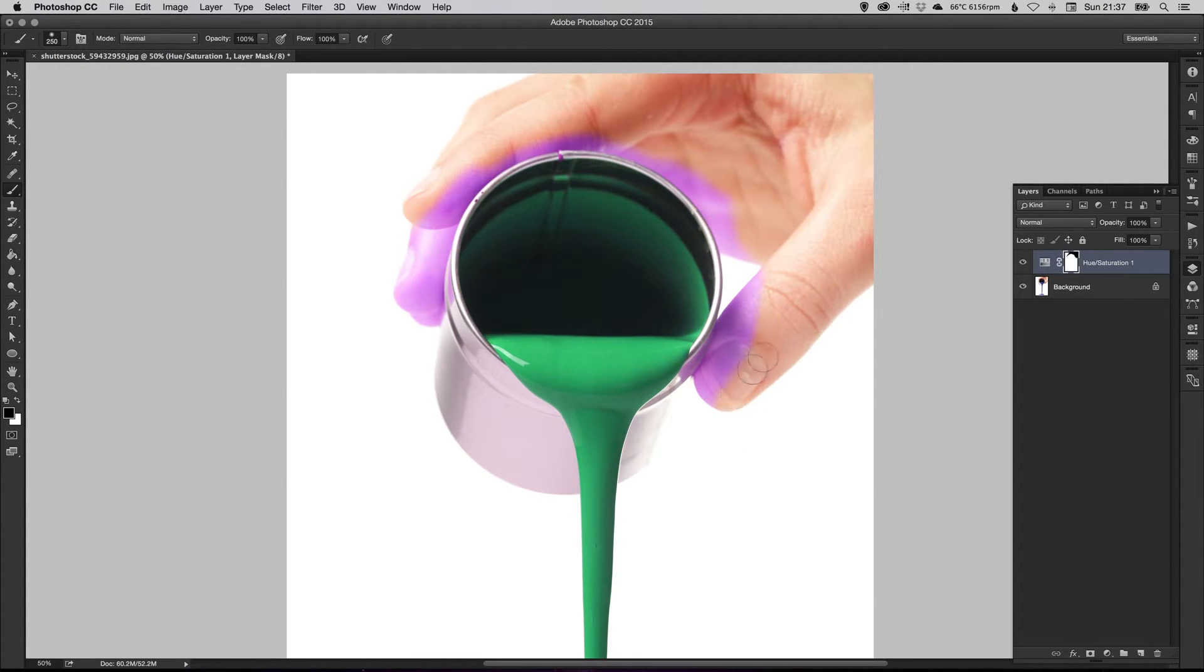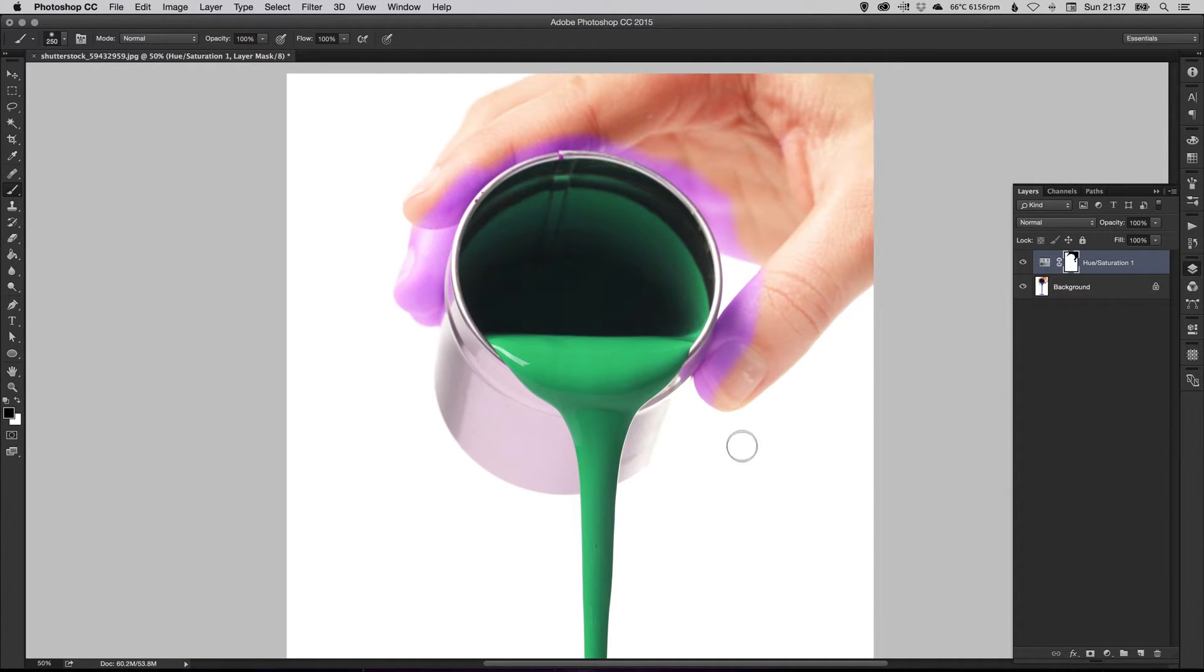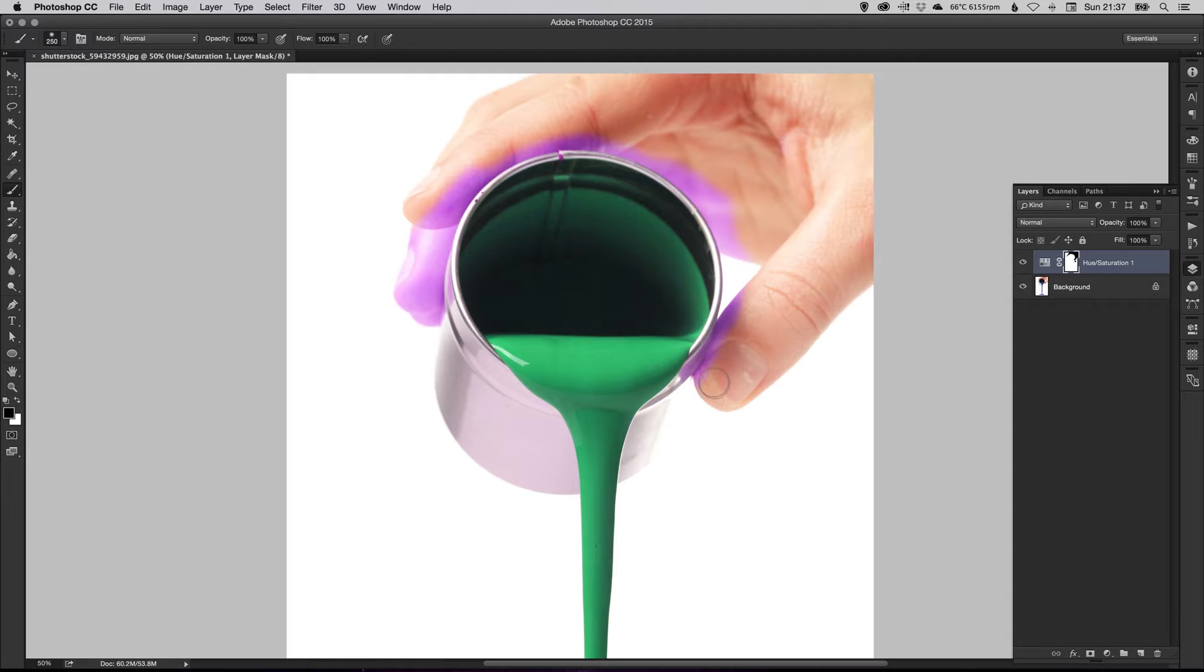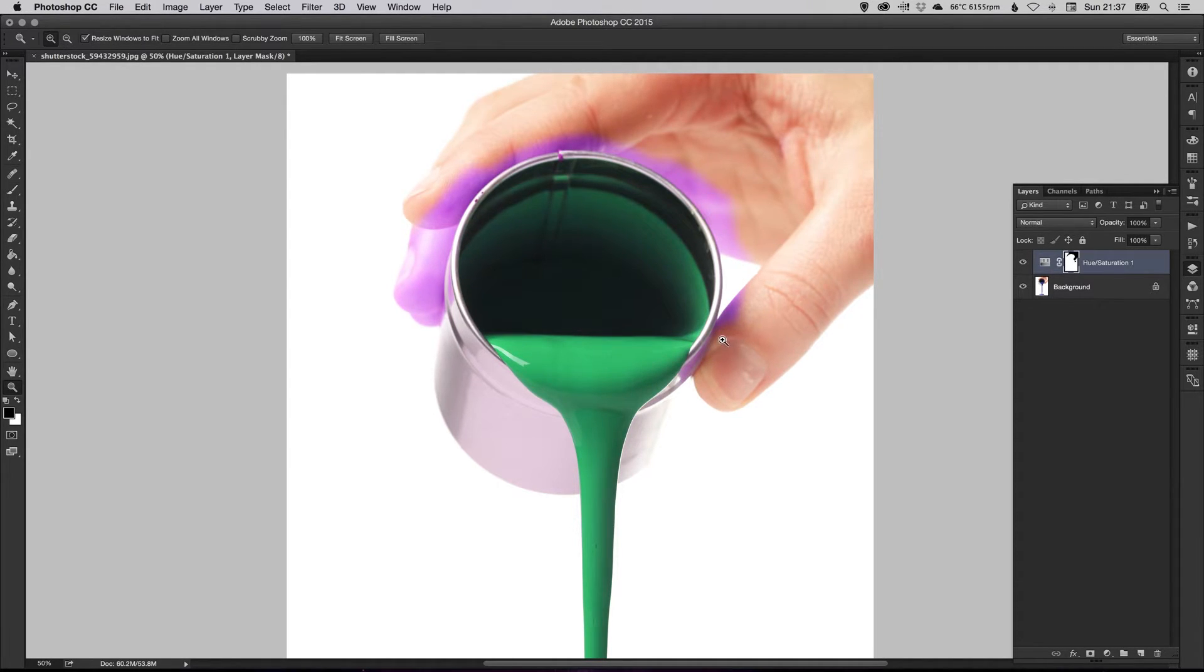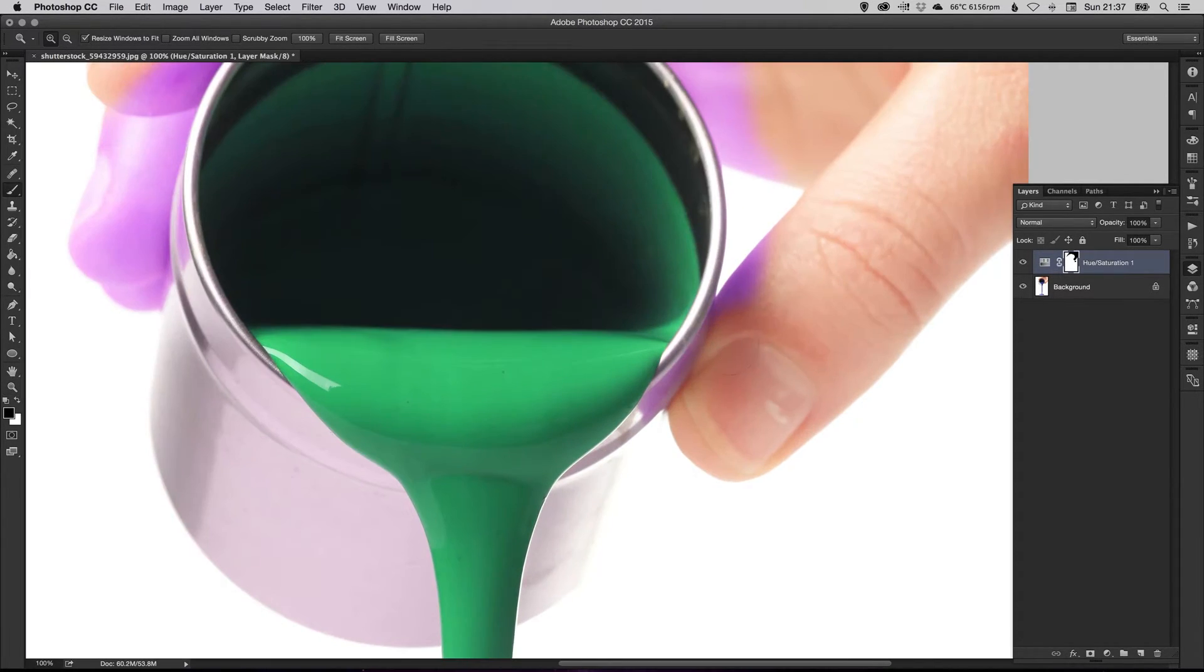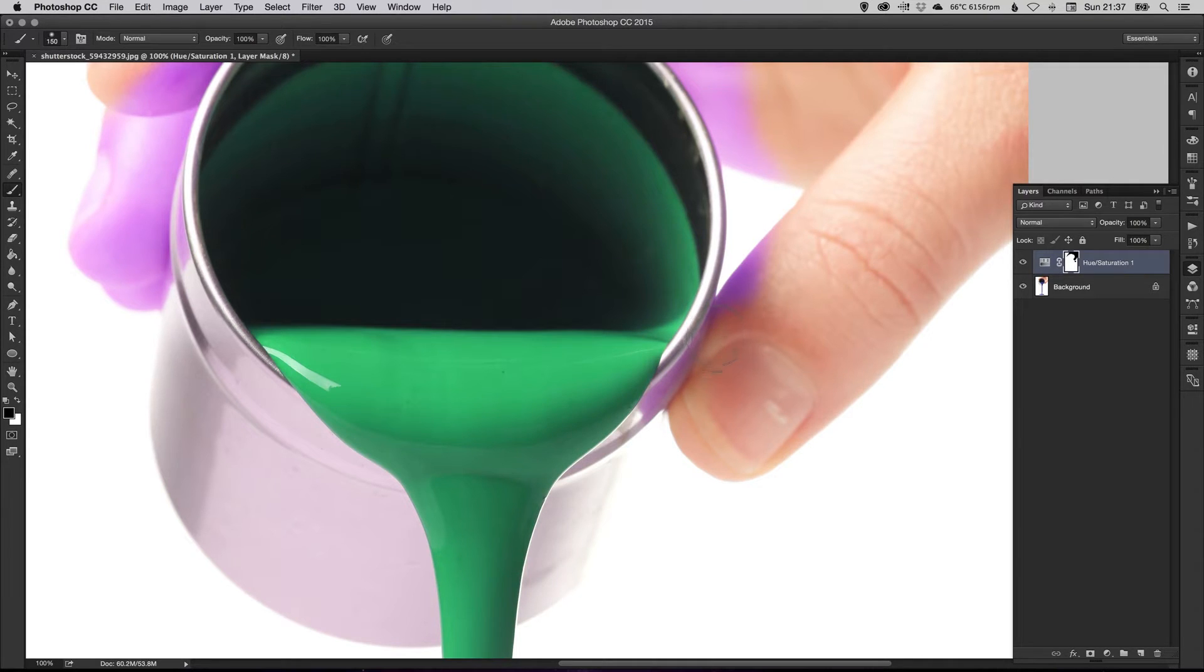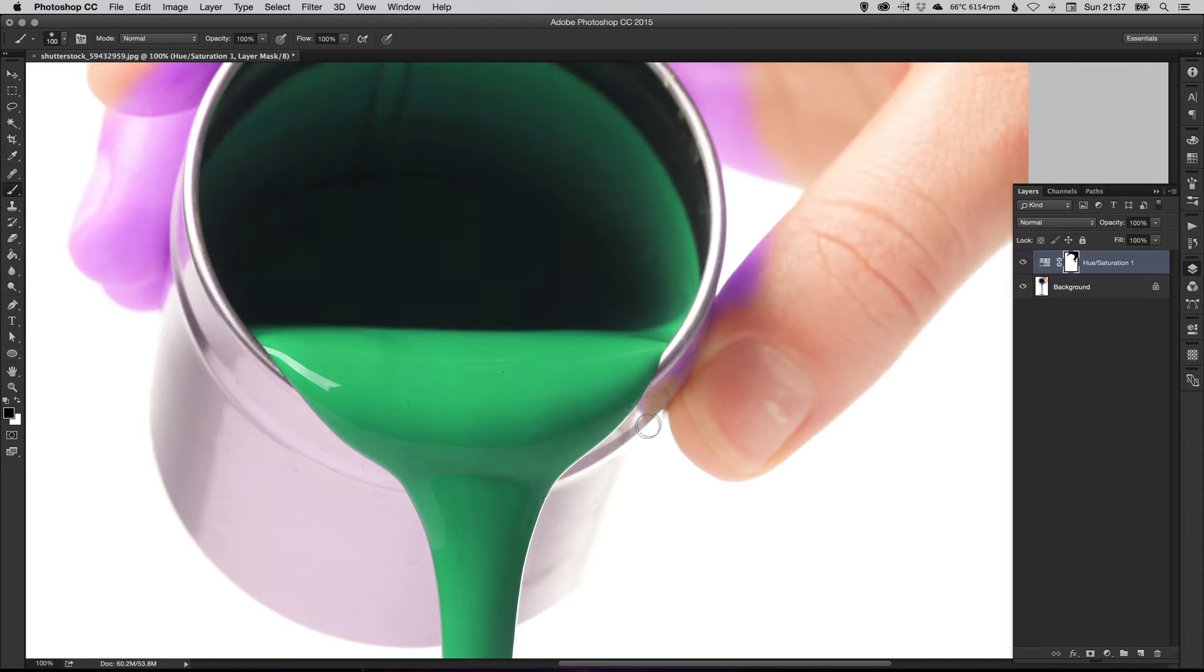And it doesn't matter if we're painting on the white because you can't change the hue of white to anything else. White is white. So that's absolutely fine. So we don't need to be too careful here. And as you start to get closer to the paint, it's probably worth zooming in and just reducing the brush size down and just being just a little bit more careful.